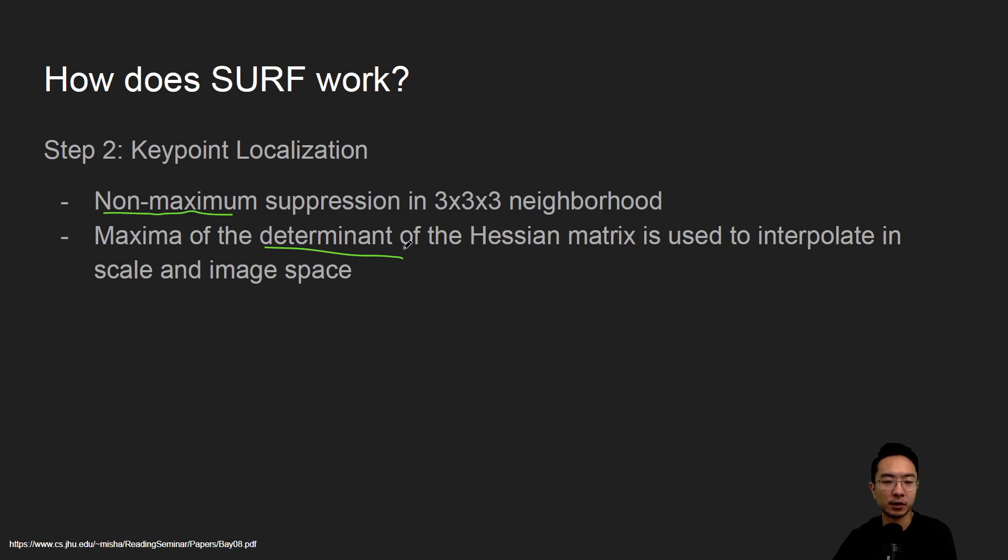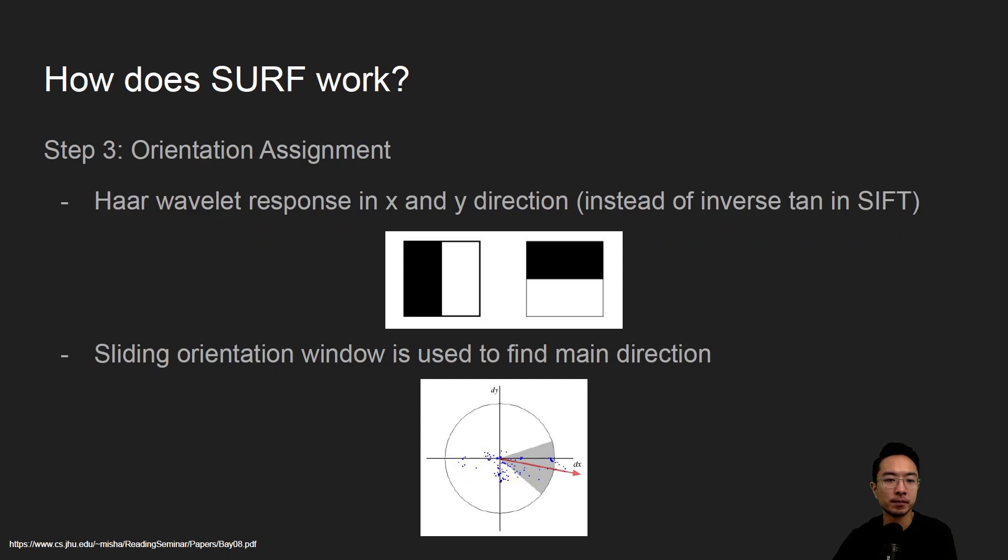That will help us find which keypoints we want to keep, and then to describe the keypoints we'll have to do some things with orientation.